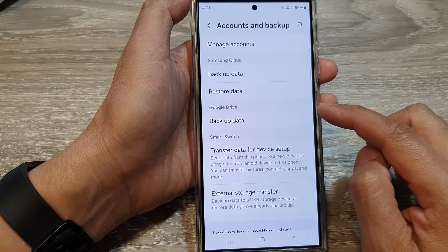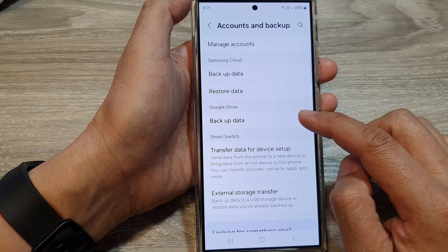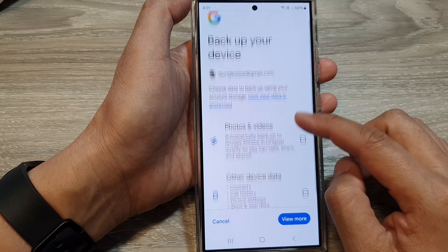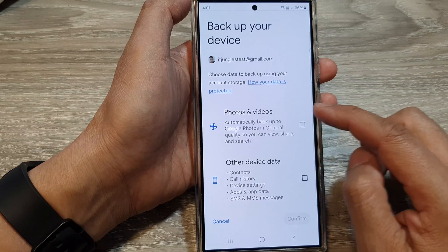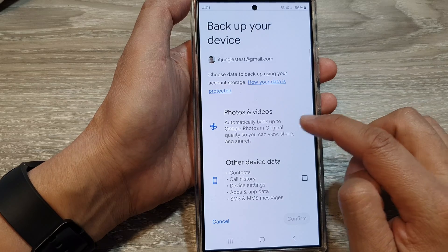In here, go to Google Drive, then tap on backup data. Next, go down and tap on photos and videos.